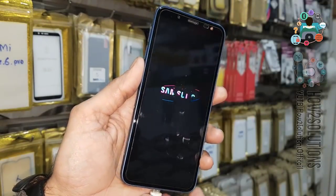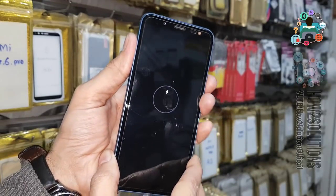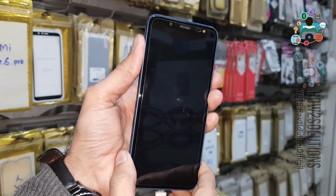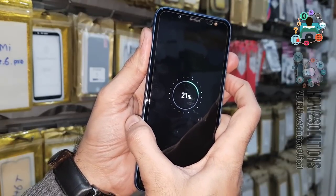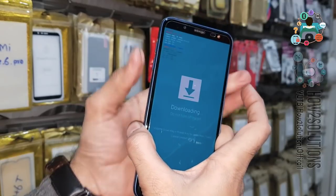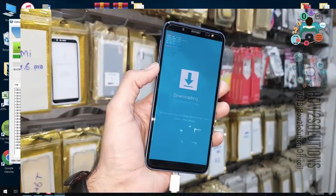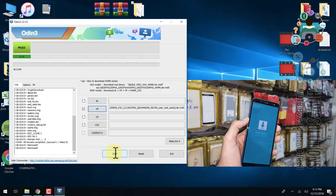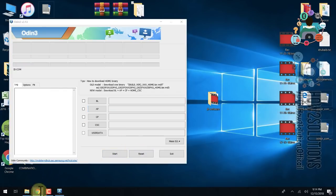We are going to put our device into download mode again. Press the three keys — volume up, volume down, and power. Keep pressing all three keys. The data cable must be inserted, otherwise you will not be able to put your device into download mode.